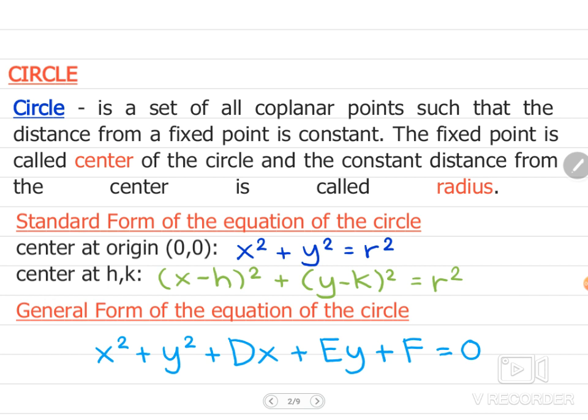The standard forms of the equation of a circle are the following. Number 1, center at the origin or (0, 0): the standard form is x squared plus y squared is equal to r squared. While for center at (h, k), the standard form is the quantity (x minus h) squared plus the quantity (y minus k) squared is equal to r squared. The general form of the equation of a circle is x squared plus y squared plus dx plus ey plus f is equal to 0.